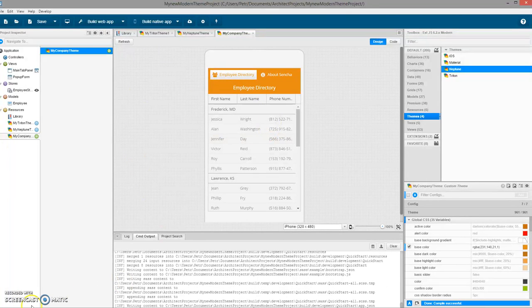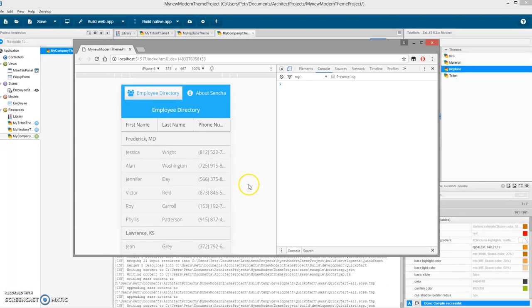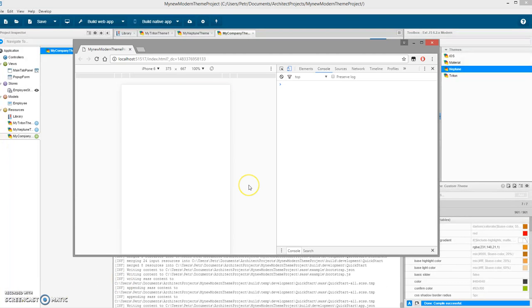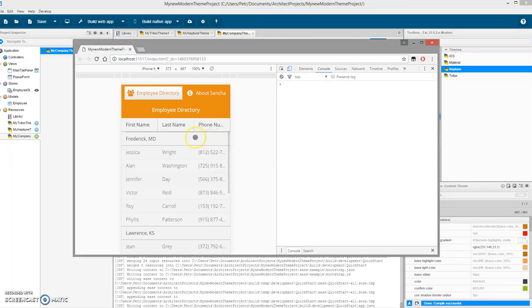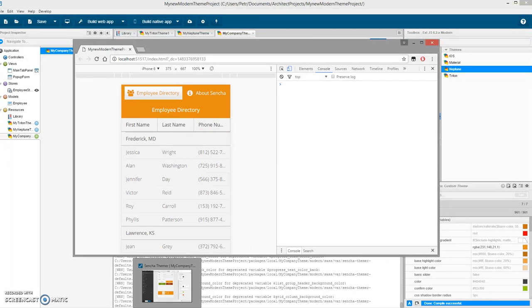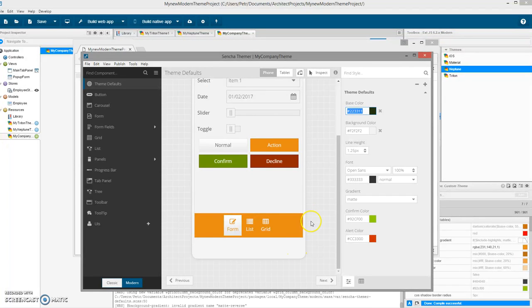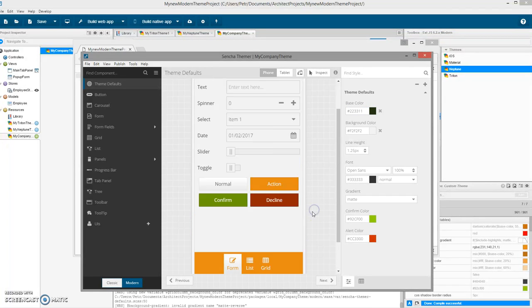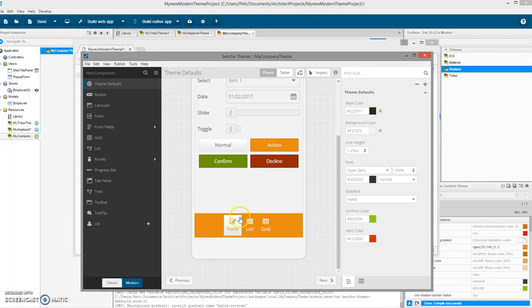It's orange. And preview, it's also orange. And if I look to the Themer, it's also orange. Perfect.